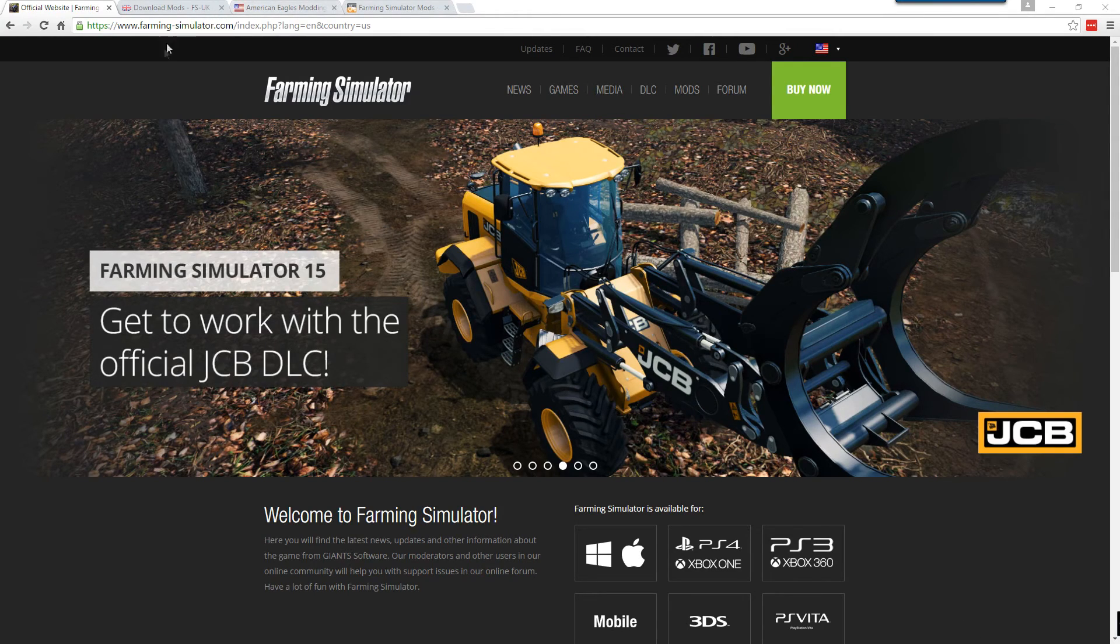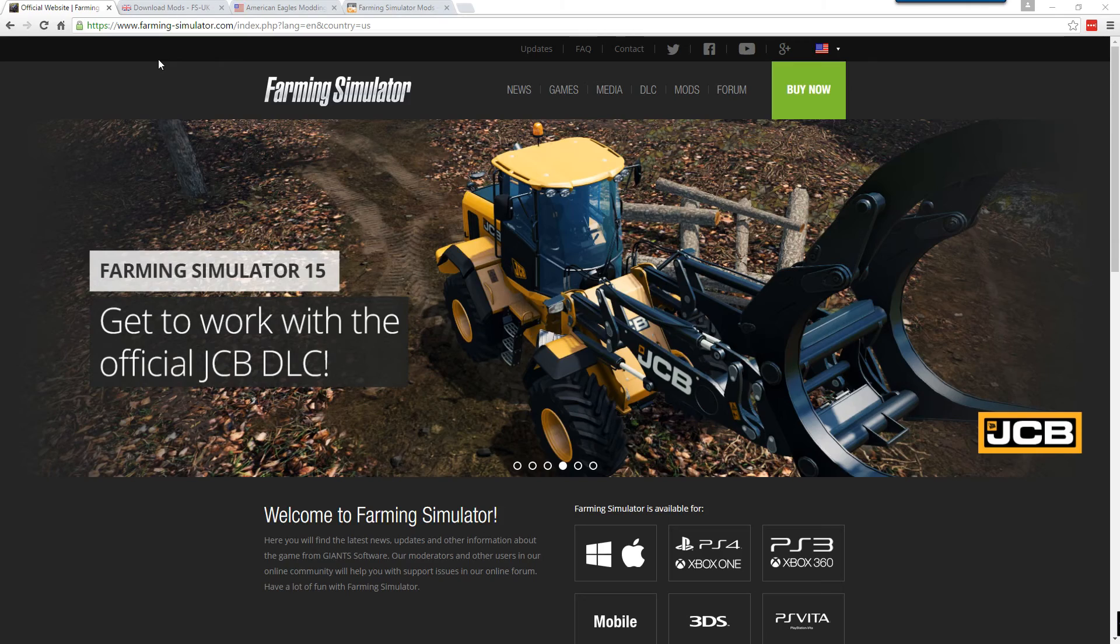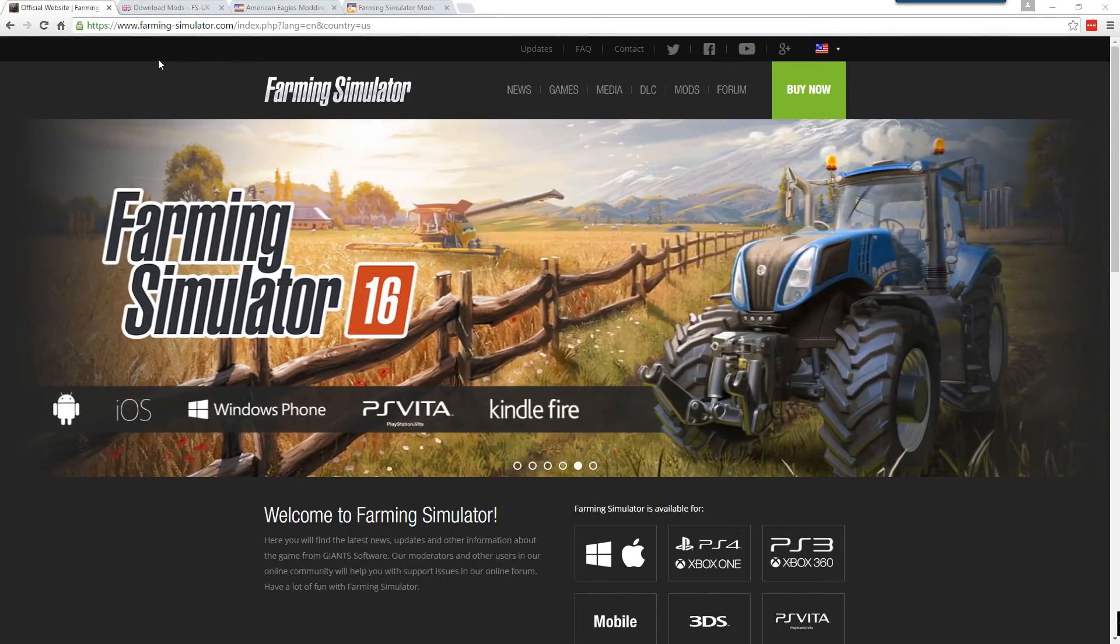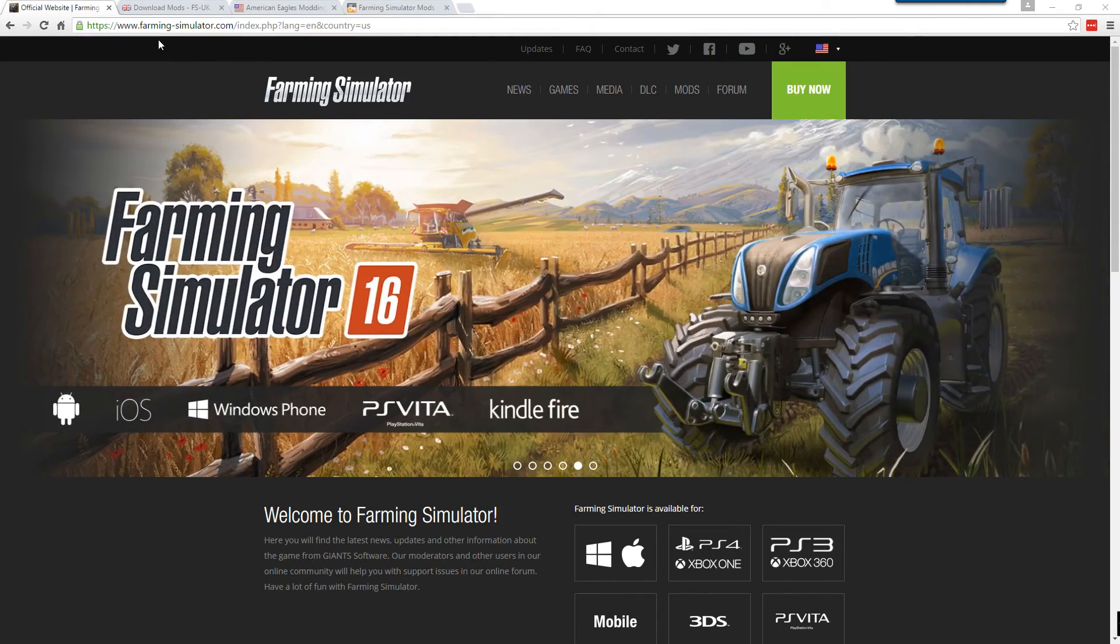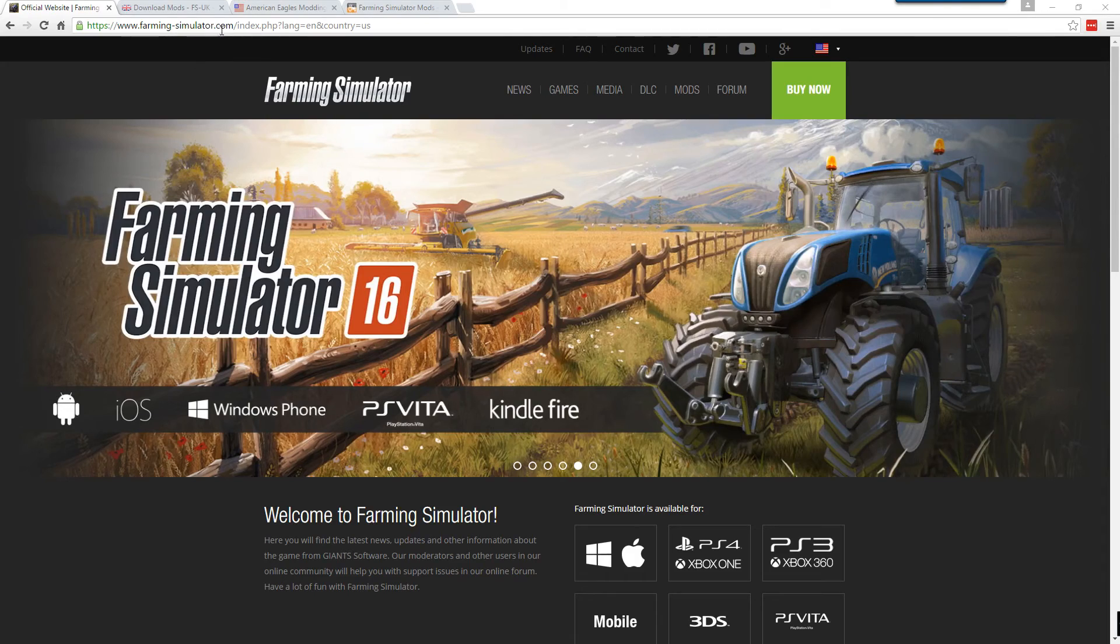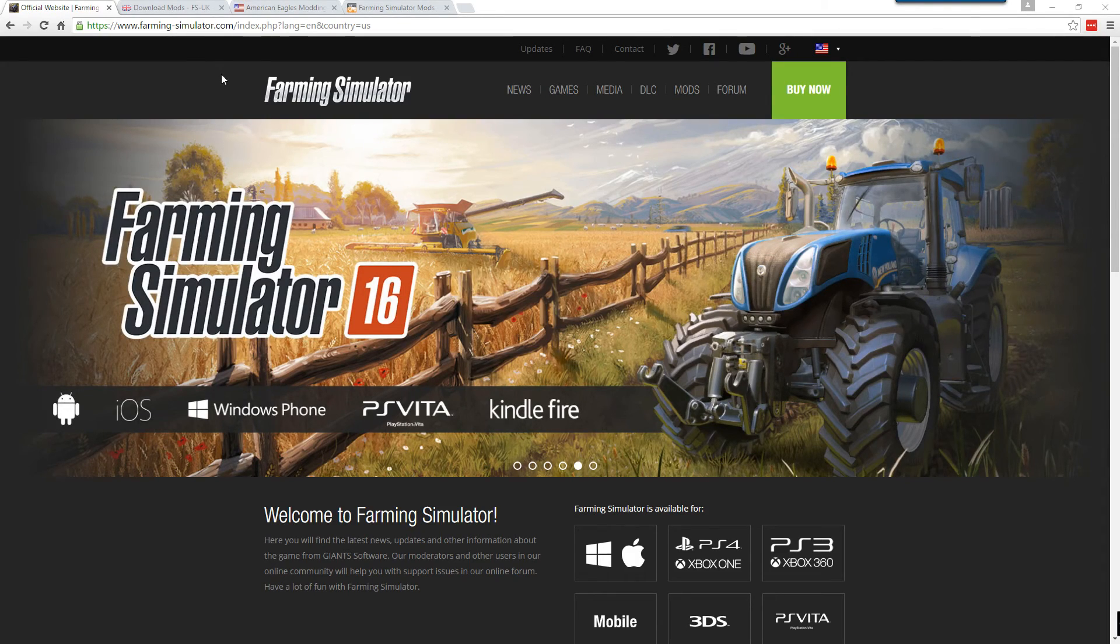If you're new to modding Farming Simulator, there's really four websites that I would recommend you start with. The first one being FarmingSimulator.com. This is the official giant's website.